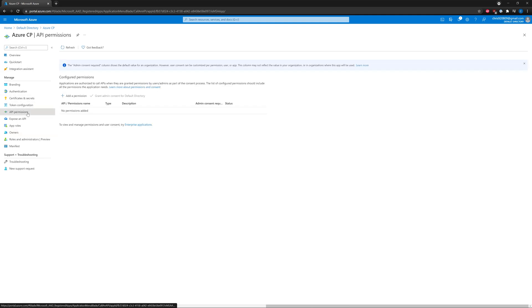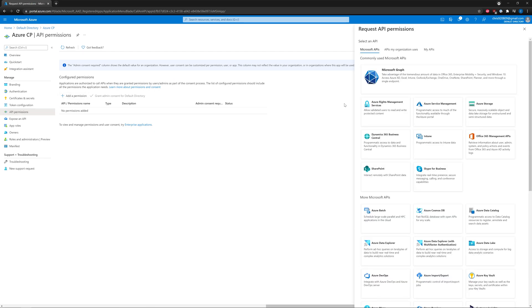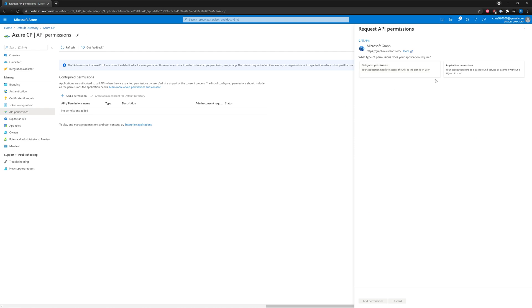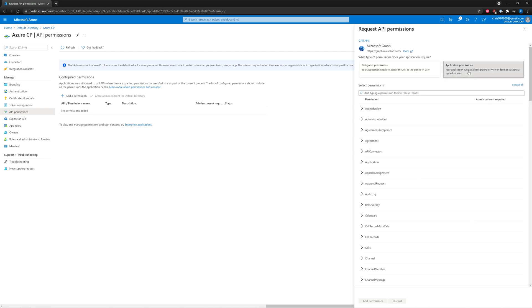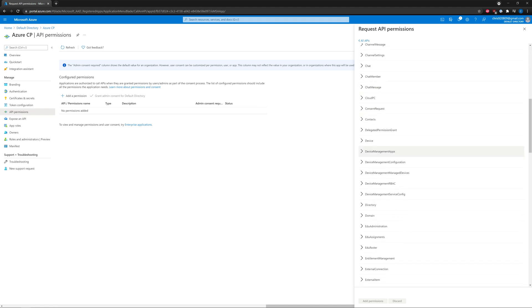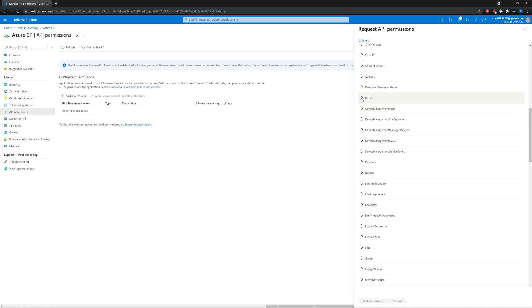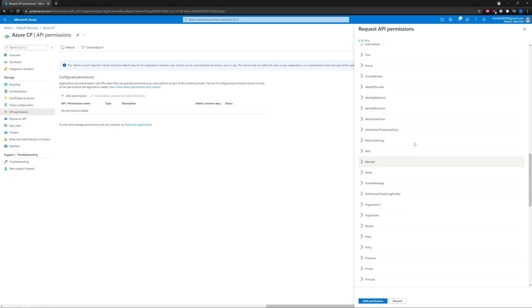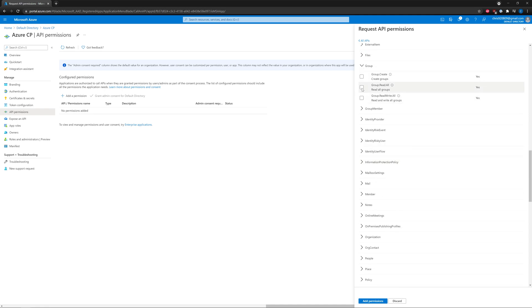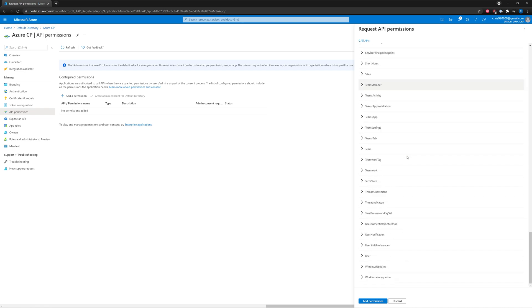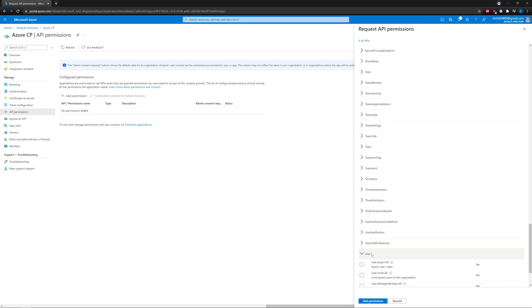Let's go ahead and configure the API permissions. Add a permission — it's going to be Microsoft Graph, and it's going to be an application permission. There are three specific ones we need: Device.Read.All, Group.Read.All, and User.Read.All. Go ahead and add these three permissions.